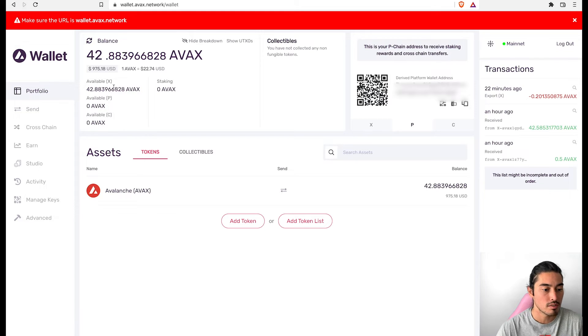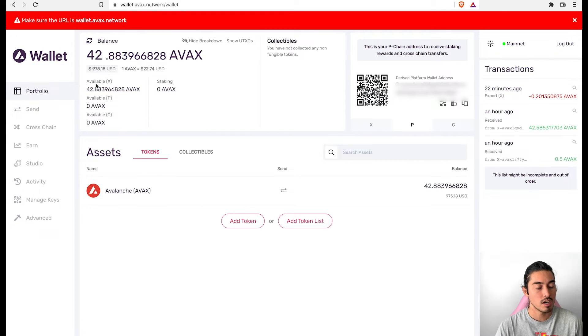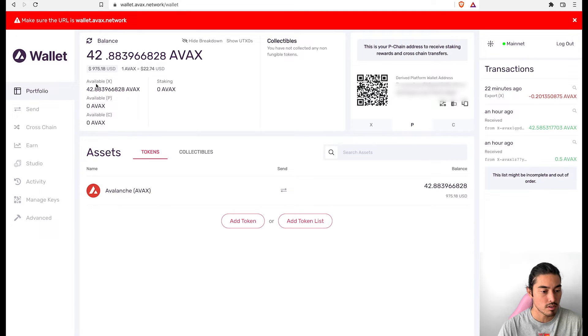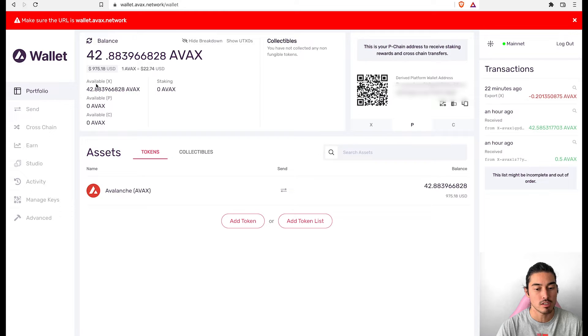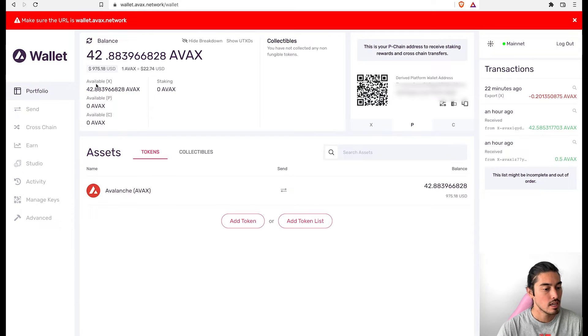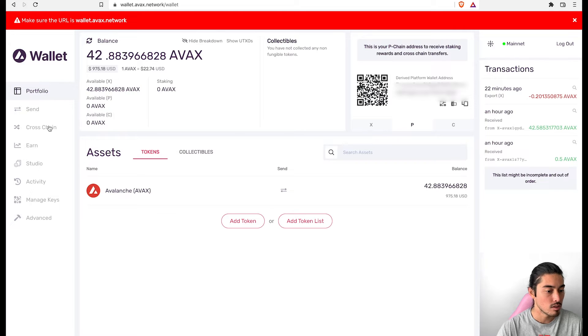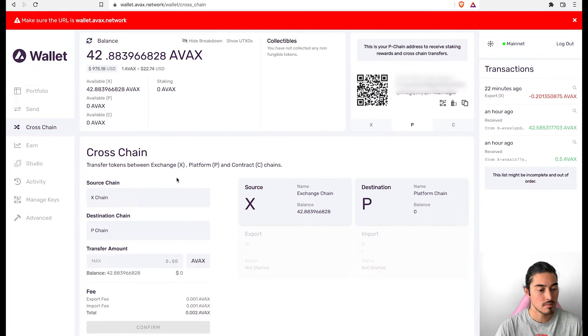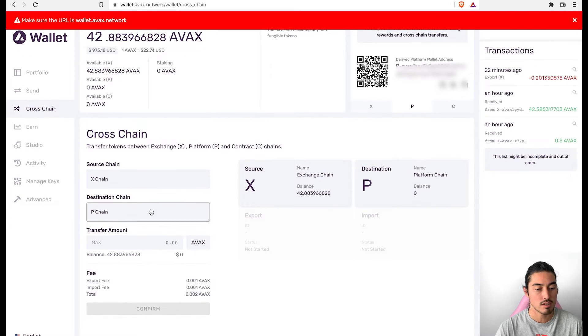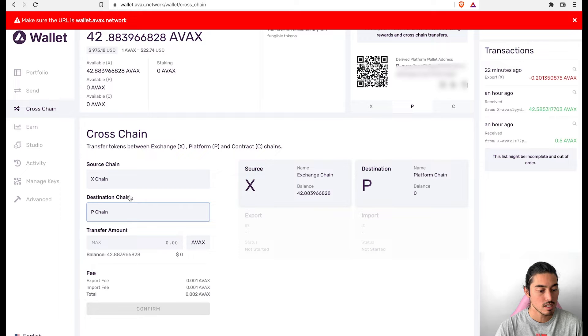So if you look over here, this tells you your balances. I actually have a couple of different wallets, I'm staking from a different wallet. But I just started using this Ledger wallet. I'm trying to use Ledger with every wallet I can just to add more security. It shows you here if you want to cross, send your AVAX to a different chain, you do it right here. You can send from the X chain to the P chain or the C chain.